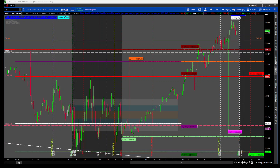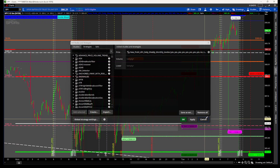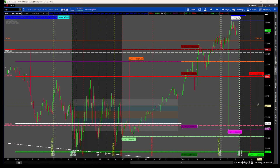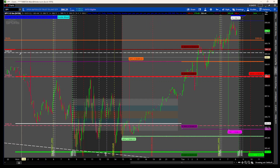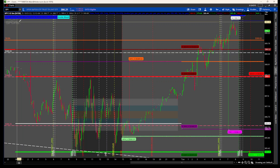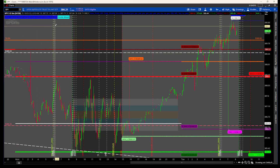Hey traders, Parker here with another indicator. I've introduced you to the daily, weekly, monthly, and pre-market after-hours indicator. This is essentially the 2.0 of my levels indicator, but with a lot of new features added. What you're seeing initially are the pre-market labels with the change, the percentage of the change, and the pre-market high and low.